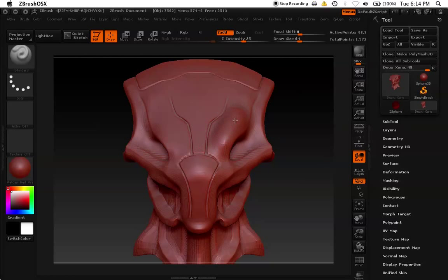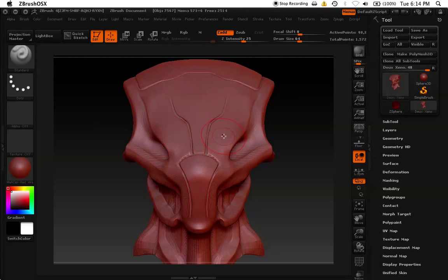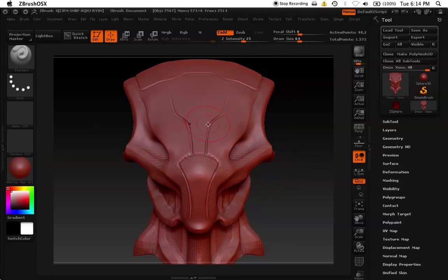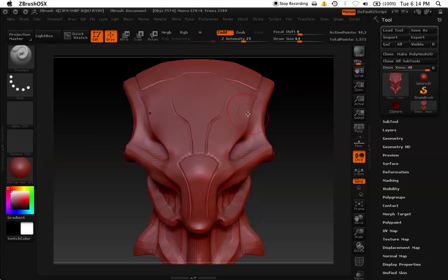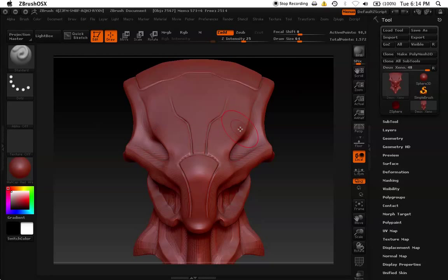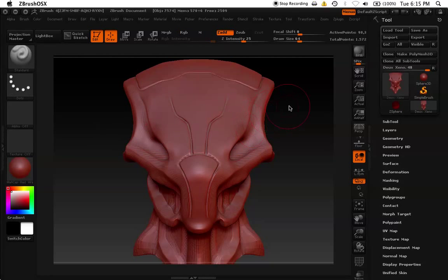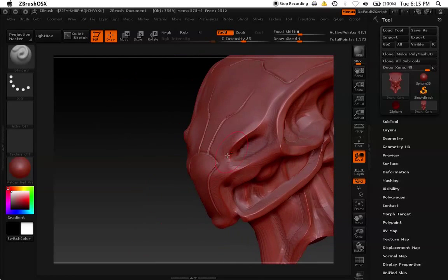So to activate symmetry, you can go to transform, activate symmetry. That will activate your symmetry, or the best way, just hit X on your keyboard, and it'll activate your symmetry.